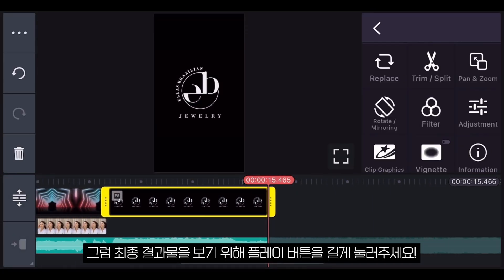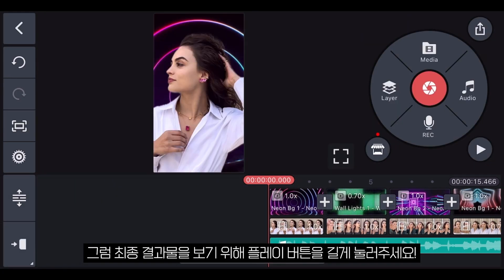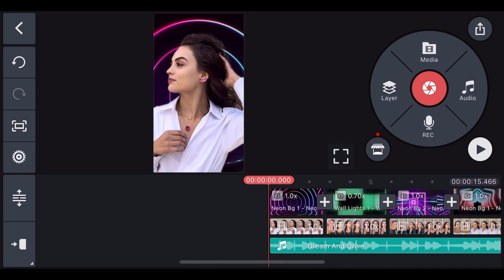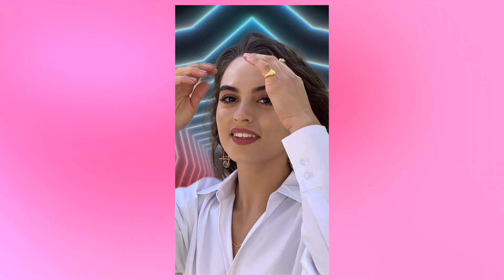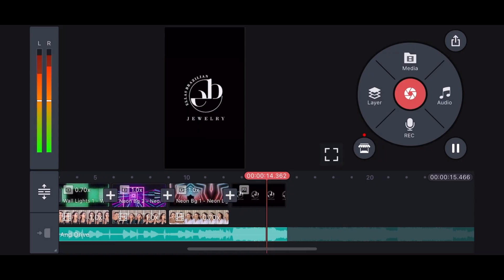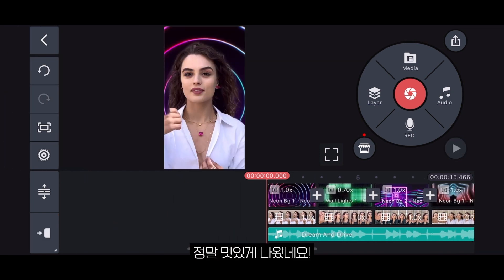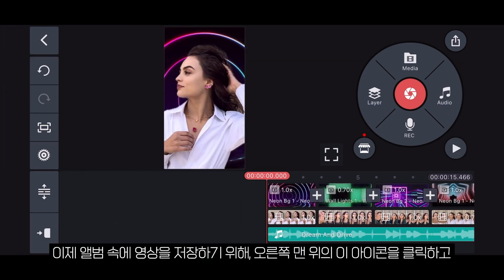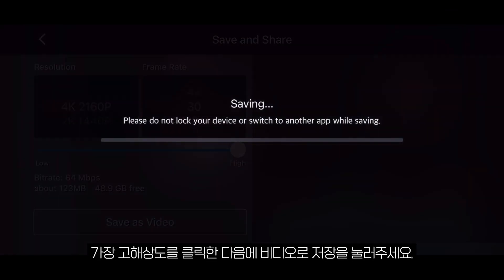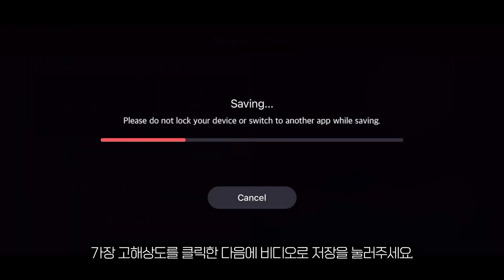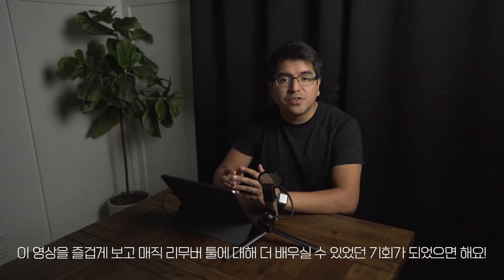Now let's preview the final result by pressing and holding the play button. Looks really cool! Now to save it in your albums, tap on this icon on the top right corner and select the highest resolution settings, then click on 'Save as Video.'